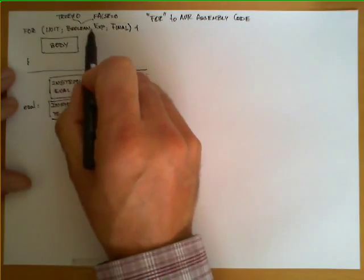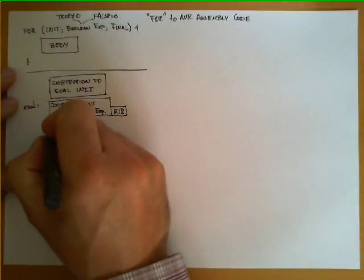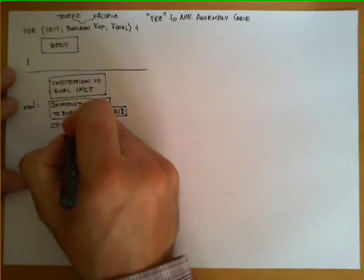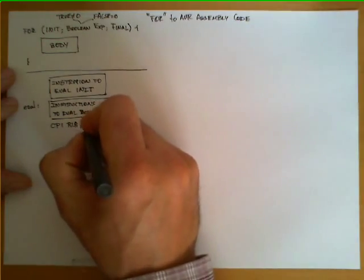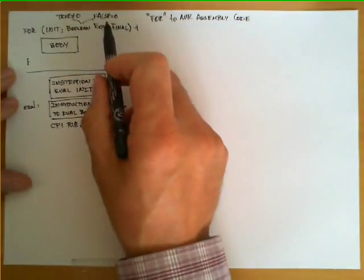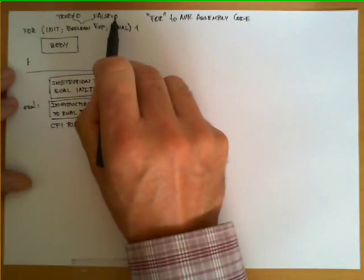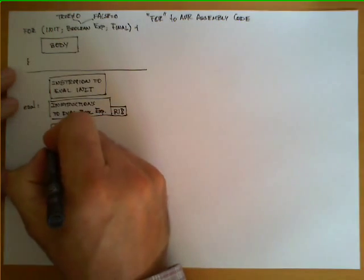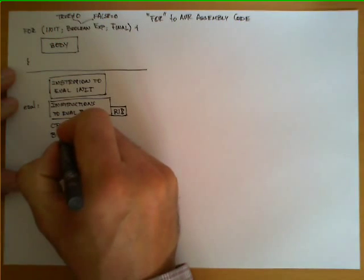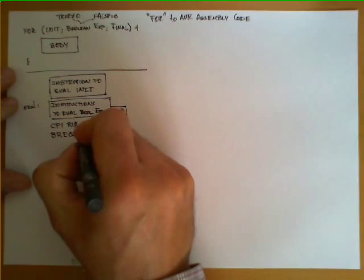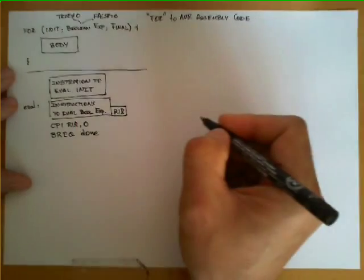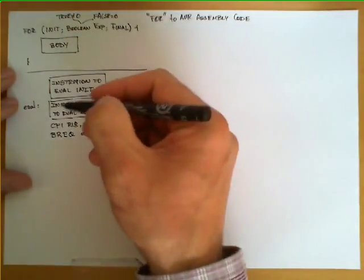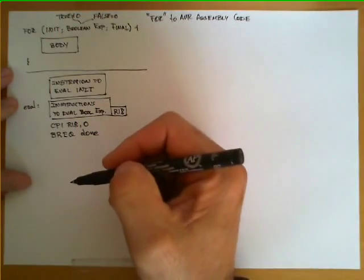So after evaluating this boolean expression, we compare CPI the value of register 18 with 0. If these two values are identical, it means this condition is false. If it is false, then we can put a conditional branch BREQ to a label that we are going to call done, which will be placed at the end of the whole structure.